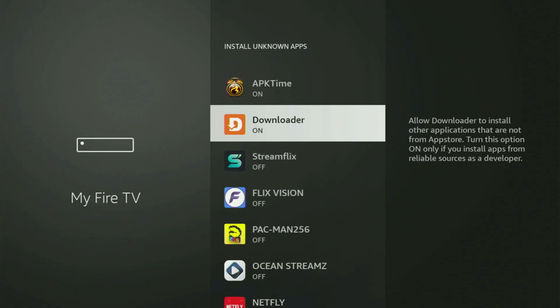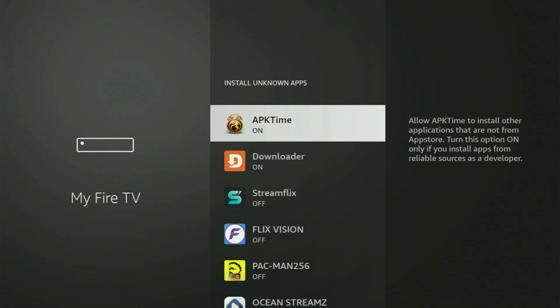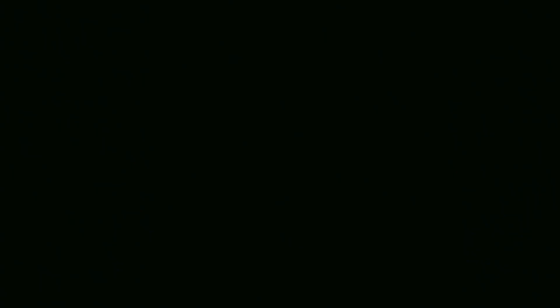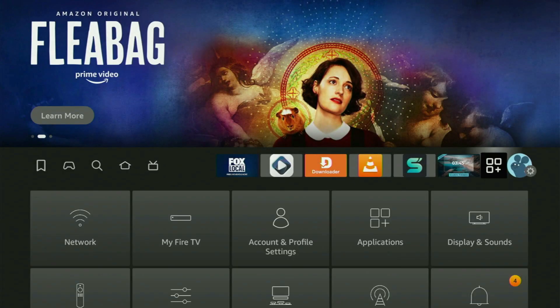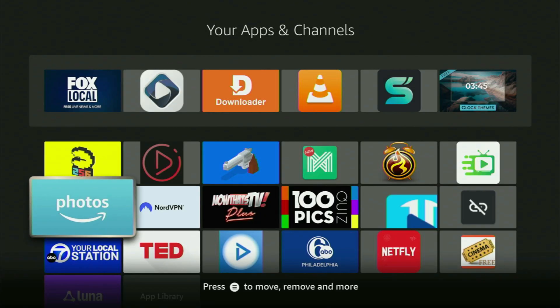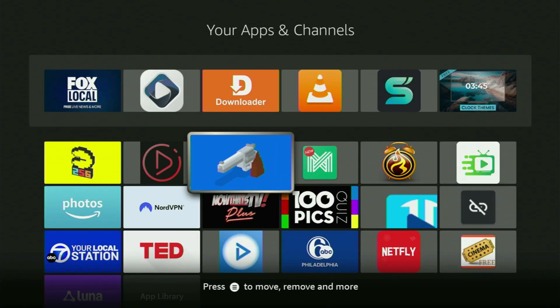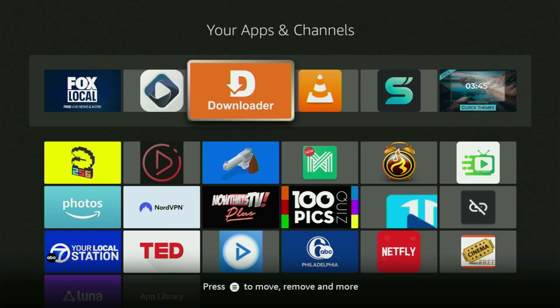Now what we have to do next is go and open the list of applications. Here it is — open it. And now there's the Downloader which we got. But before actually using Downloader, there is one more thing which I always recommend doing.